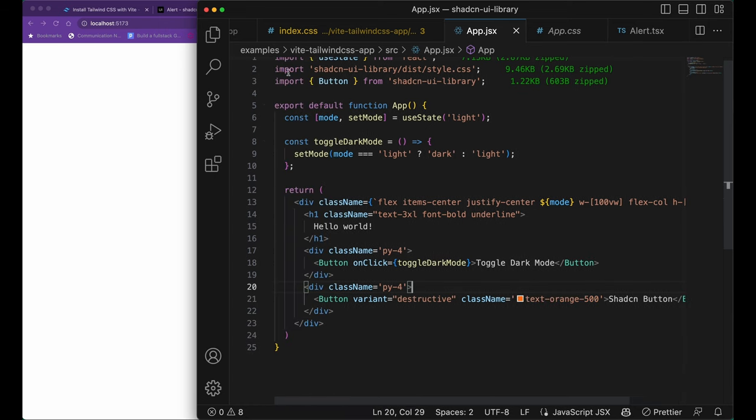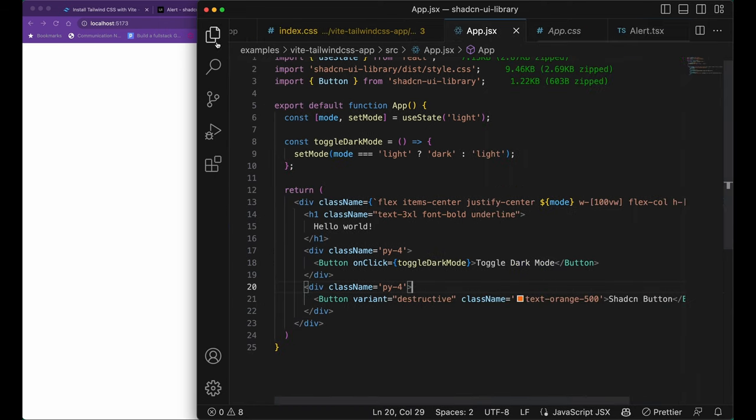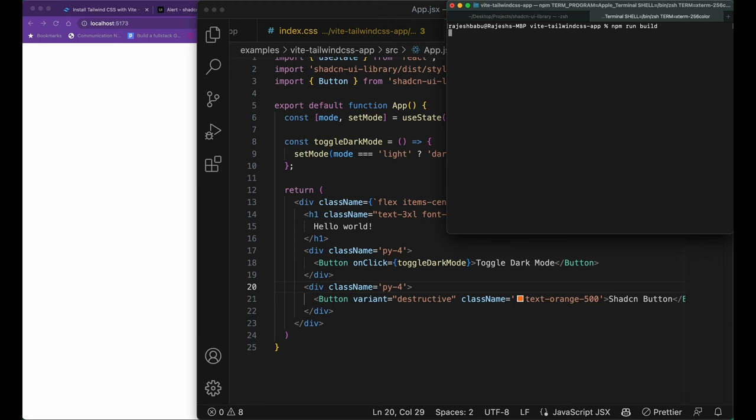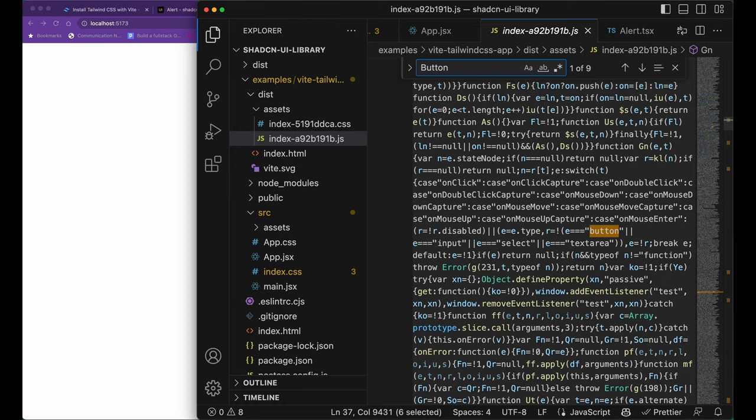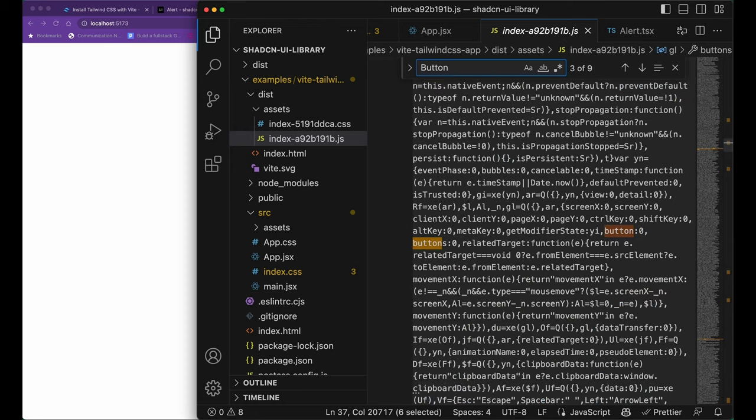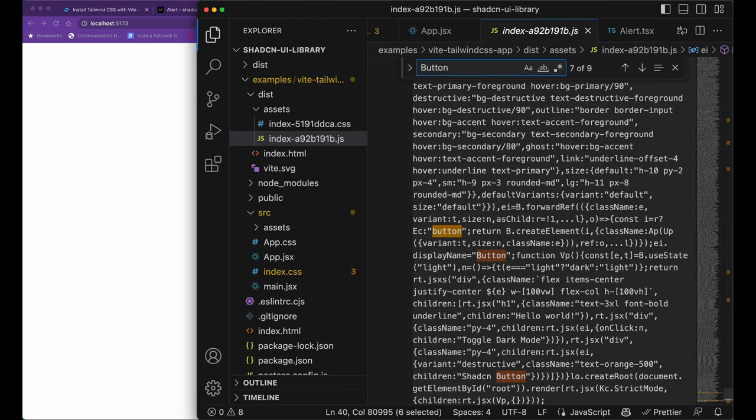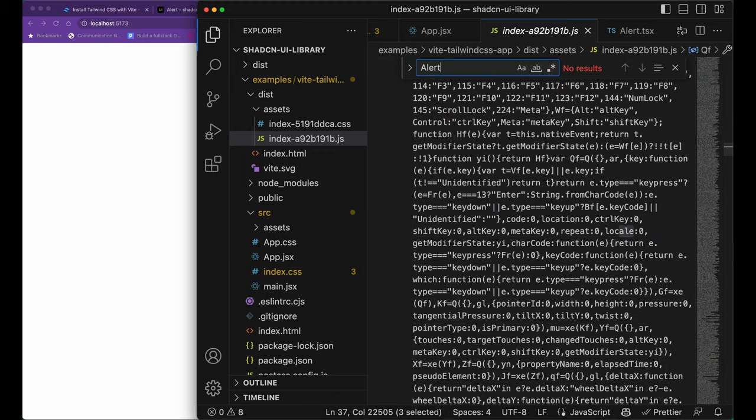We have also overwritten the class name of the destructive variant button. Right now we're going to do a build of the app to see if we have the button in the build. But here you can see that we have only the button component and not the alert component. That means our library is tree shakable.